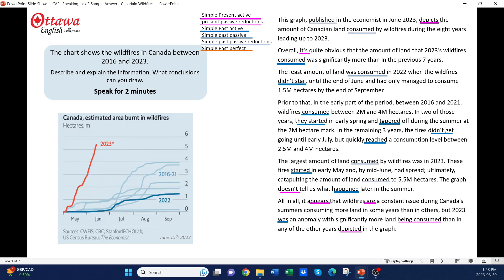The only other tense I've used is the past perfect to show the sequence of two past actions — in other words, the fires that occurred before September 2022, and the spread that happened before mid-June in 2023.